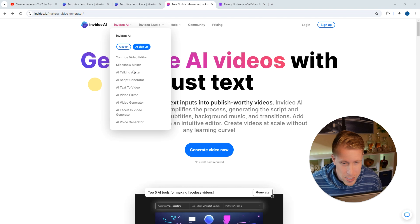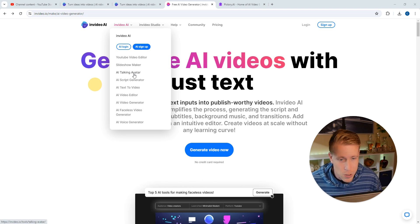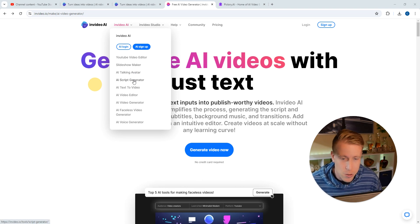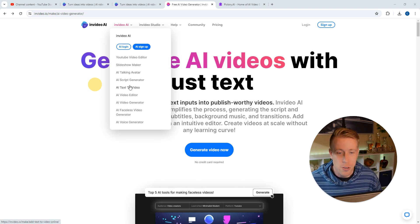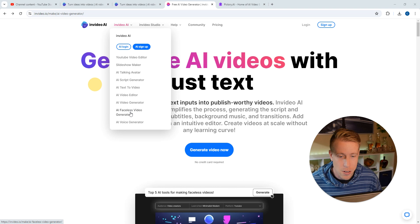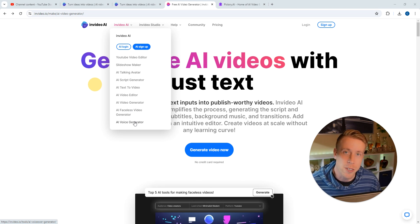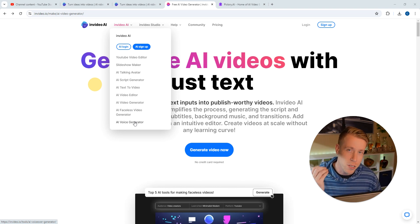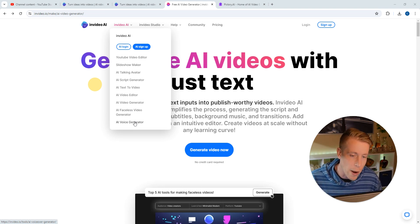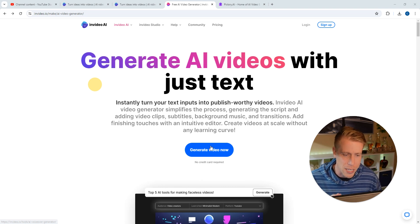They have all kinds of crazy tools. You can create avatars, script generators, you can do text-to-video, voice generators like AI voice generators, and all this stuff works extremely well. It's absolutely a game changer.